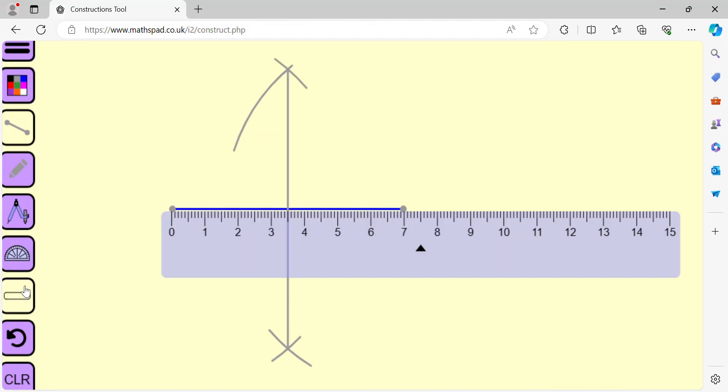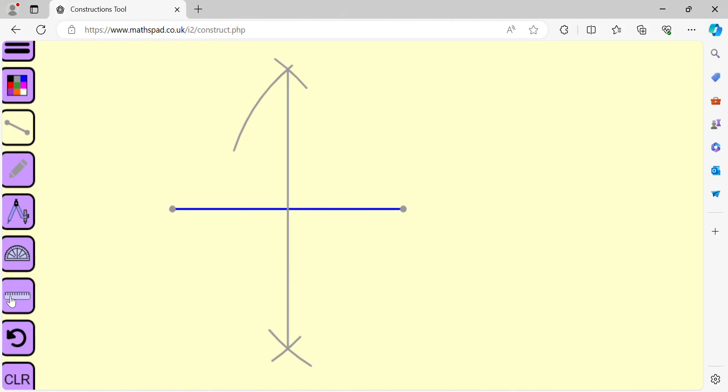Let's see. Yes, 0 to 3.5 and 3.5 to 7. So we have divided 7 cm into 3.5 and 3.5 each.